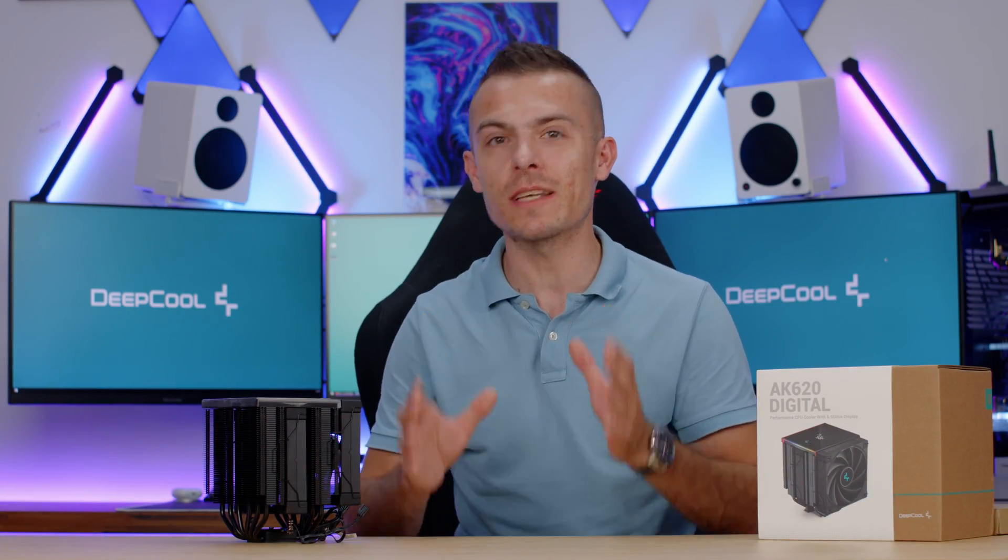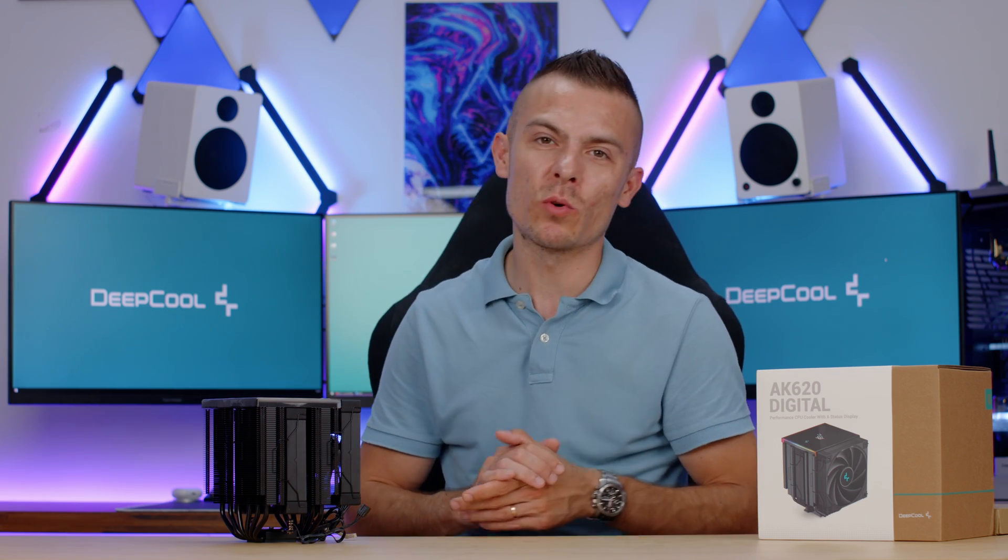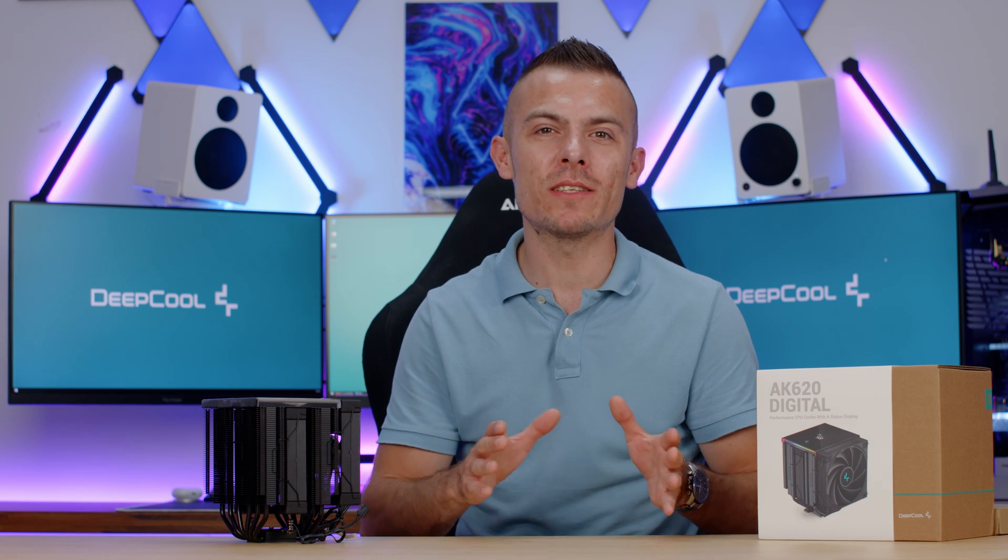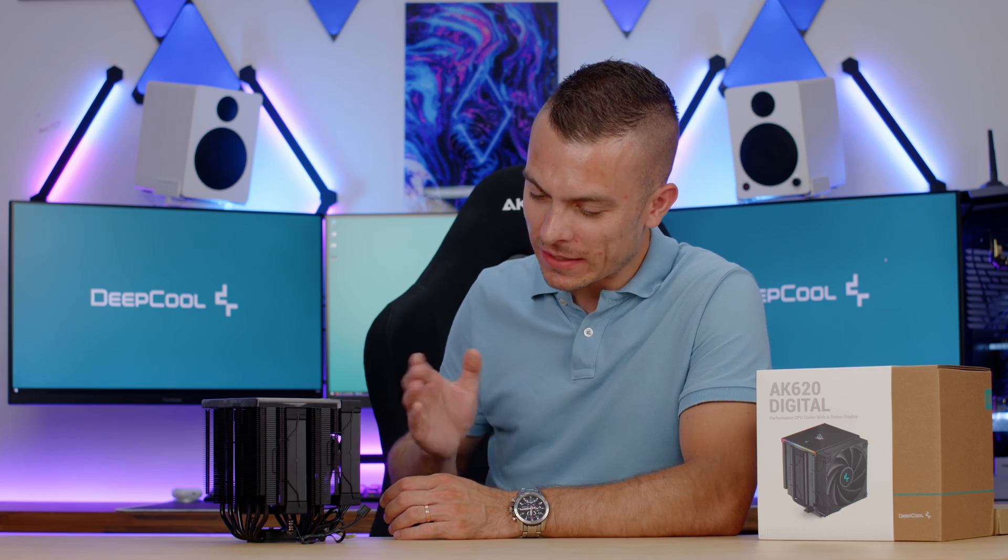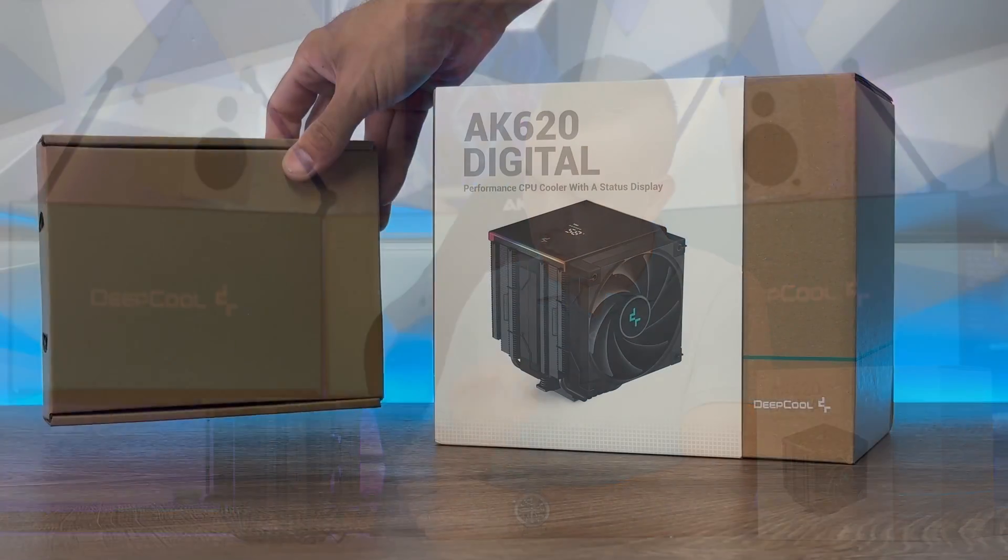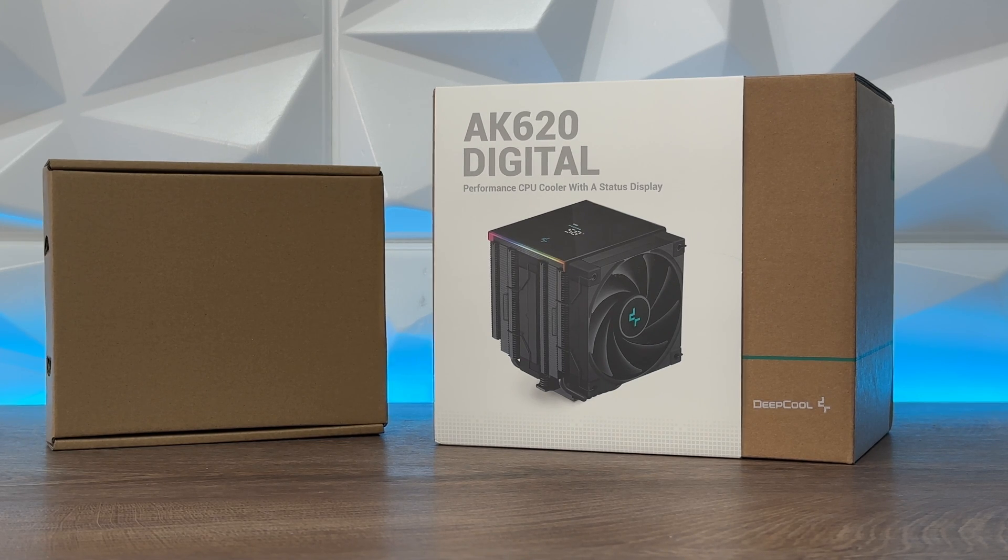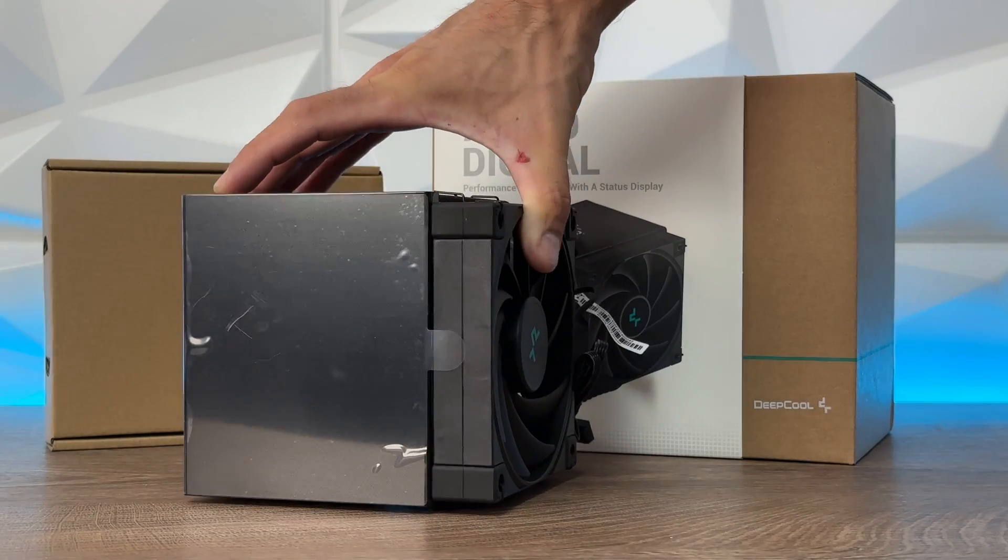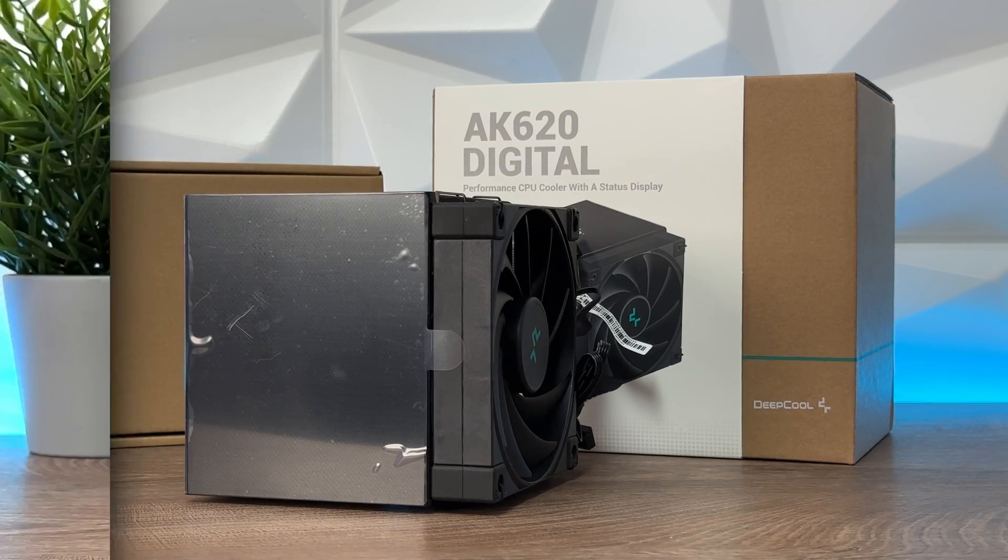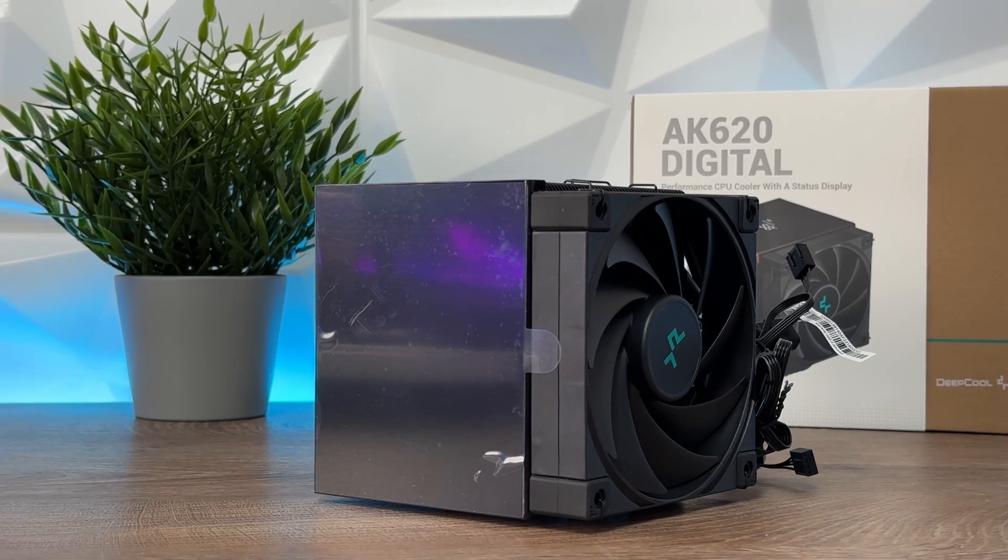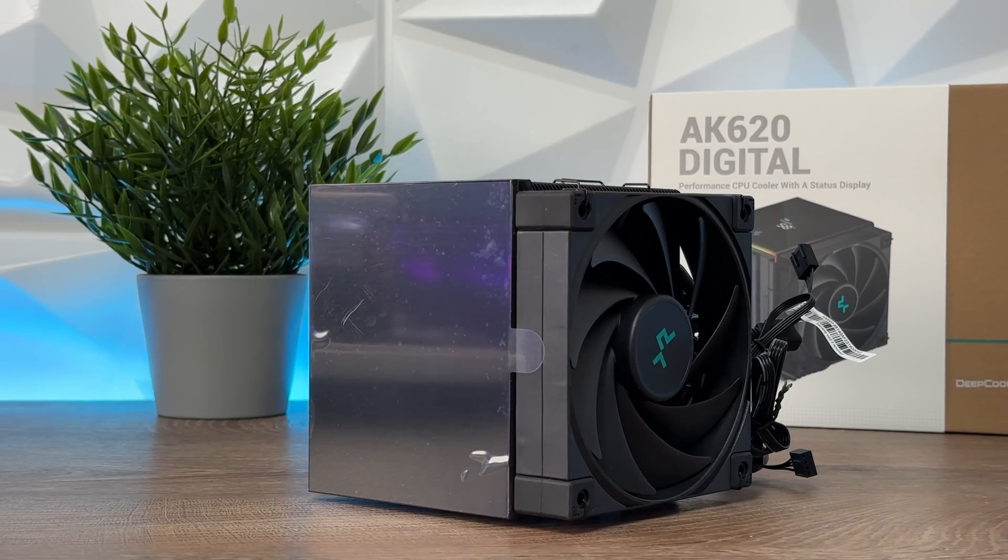Now DeepCool has started implementing these sensor panels on top of their cases, on top of their CPU tower coolers, and honestly I can't wait to see the future products and what they will do with these. But right here we're going to talk about this one. So what's it all about? We have a sensor panel right here. Well basically it's a digital screen on top so you can actually see the CPU temperature directly from it.